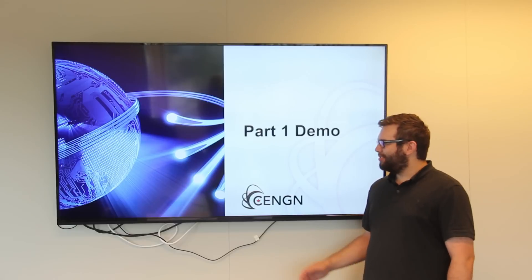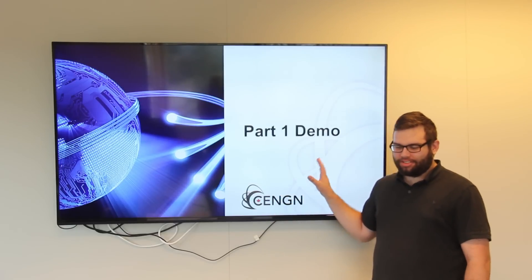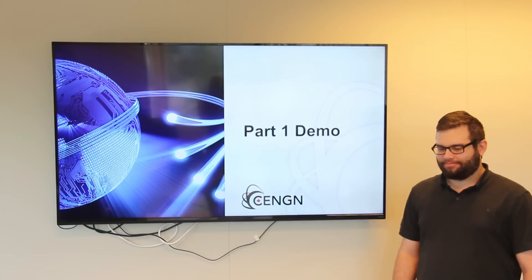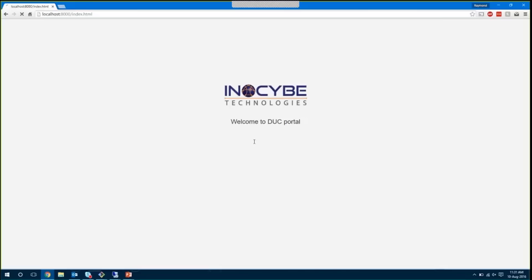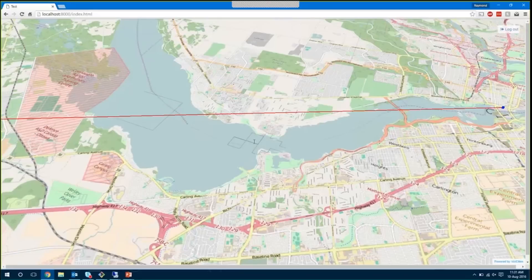So now we'll jump over to my computer where I'll show you the data utility controller portal. Here we have Innoside's login page for their data utility controller portal. To start, I'm going to log in as our first service provider, service provider 1.